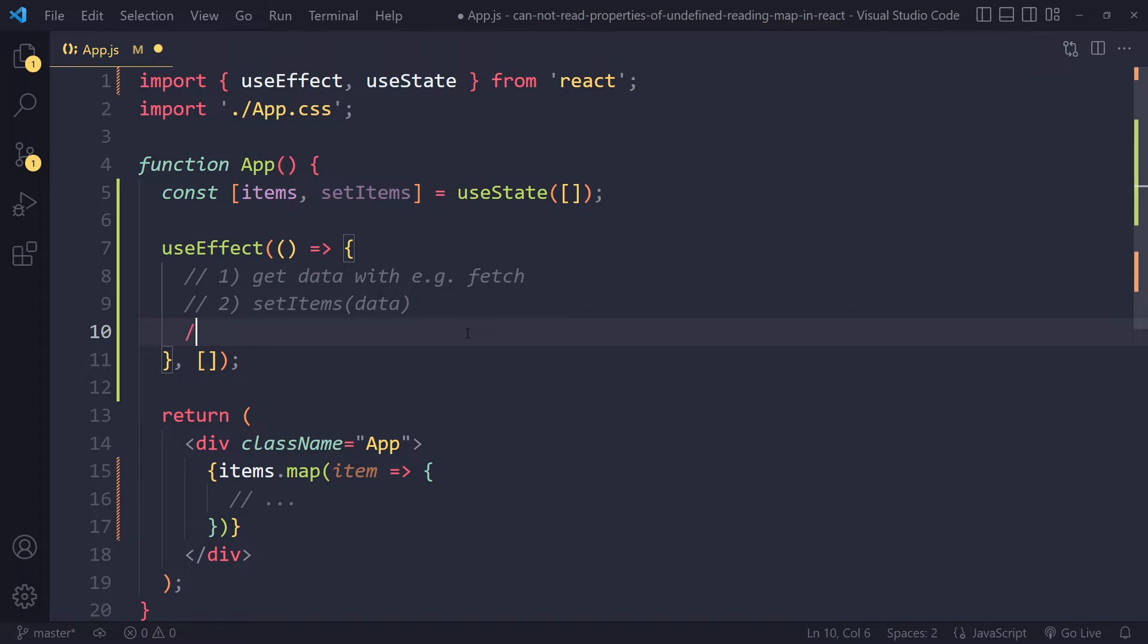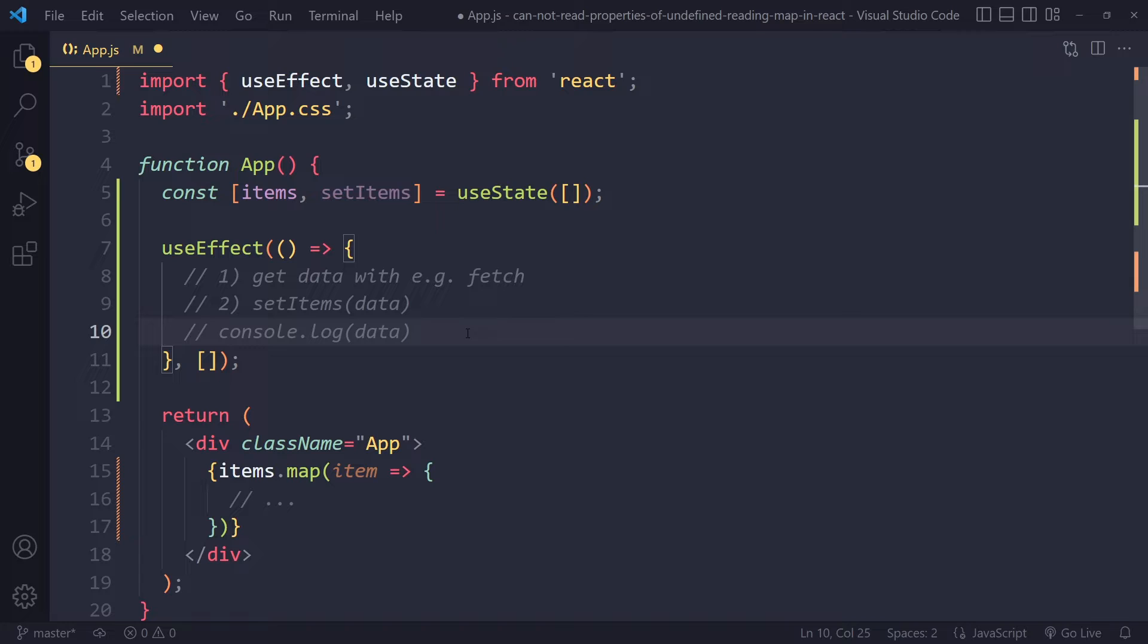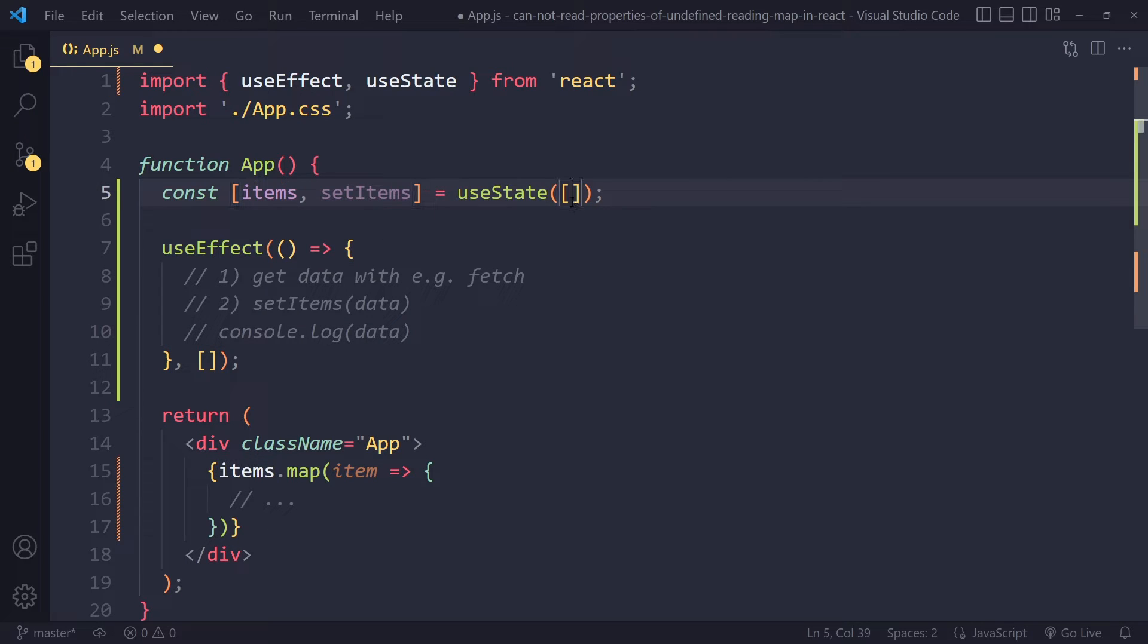Make sure for example if you're fetching data, maybe you should just log the data, make sure that you actually get the data properly, make sure that there are actually items in that array eventually. Because otherwise you're just going to have an empty array forever.